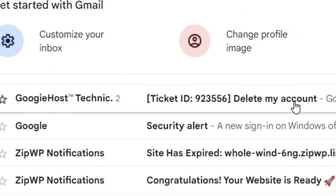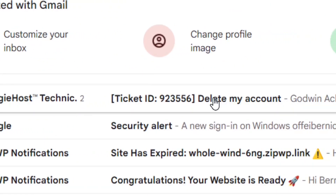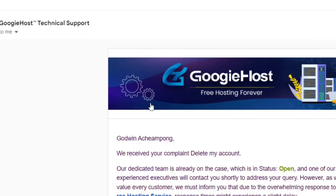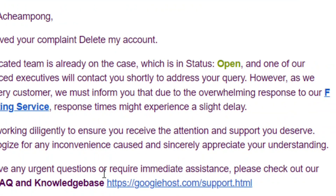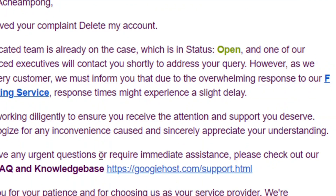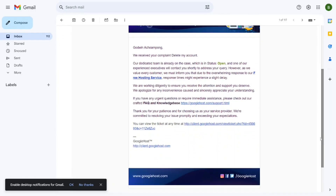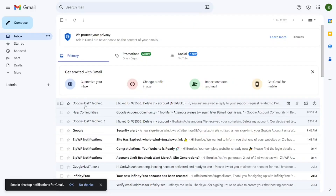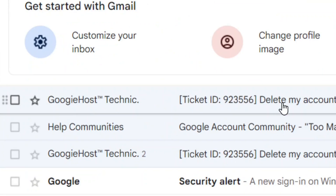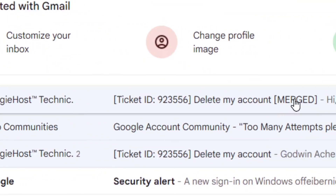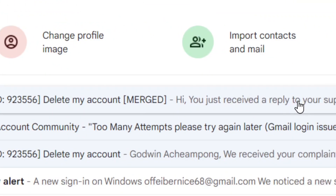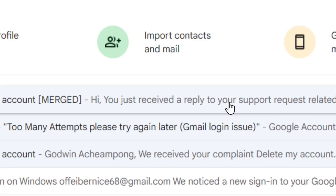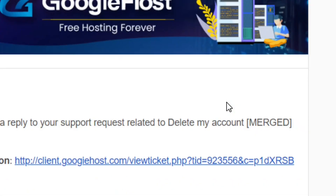Next, go to your email. You are going to see a message from them confirming they have received your ticket and are working on it. Wait for some time and they are going to send you another email.